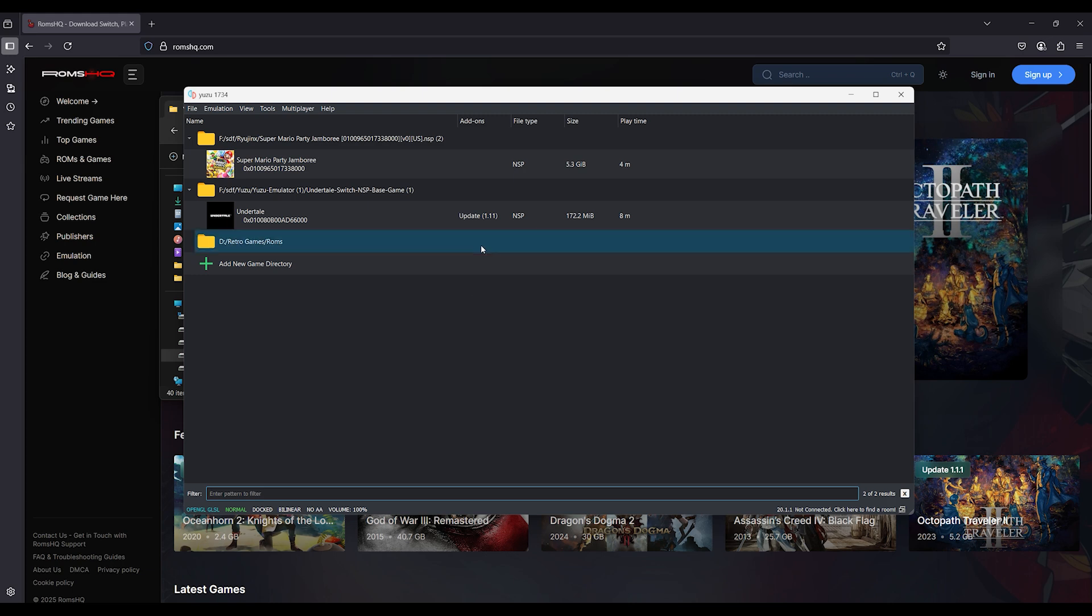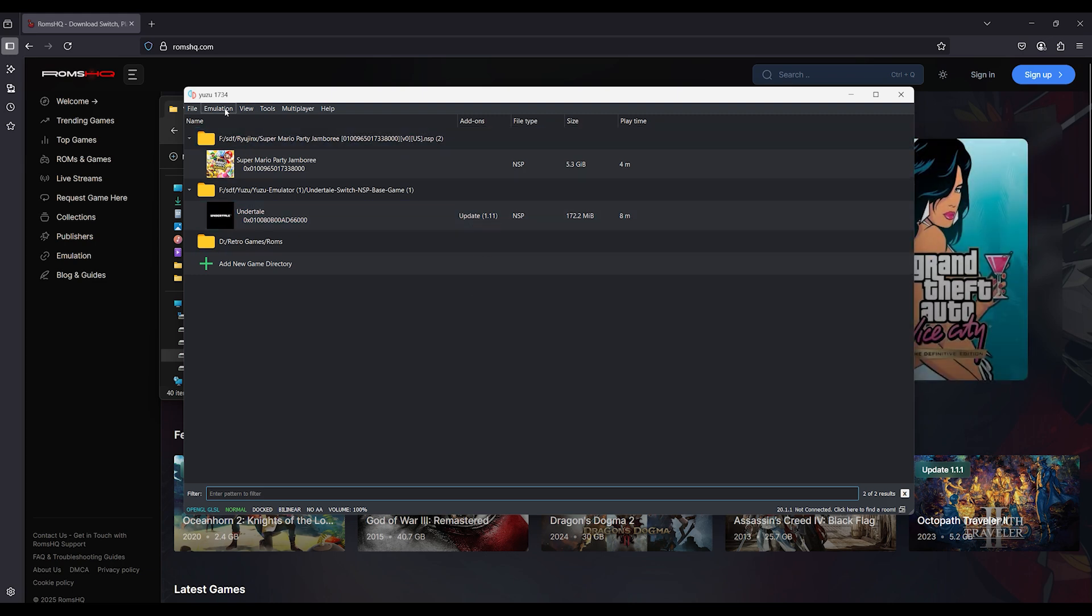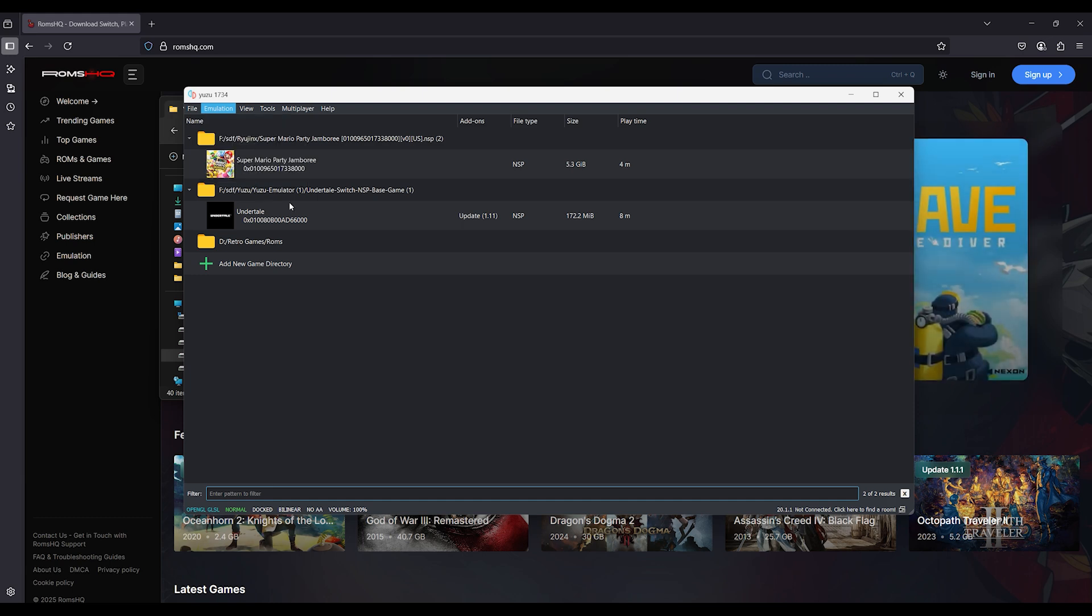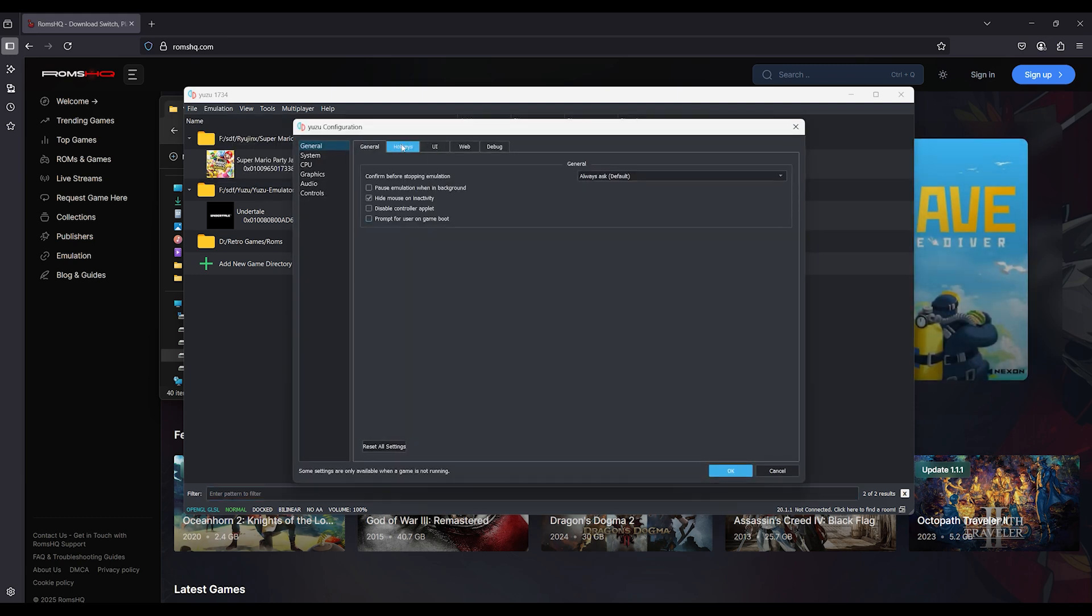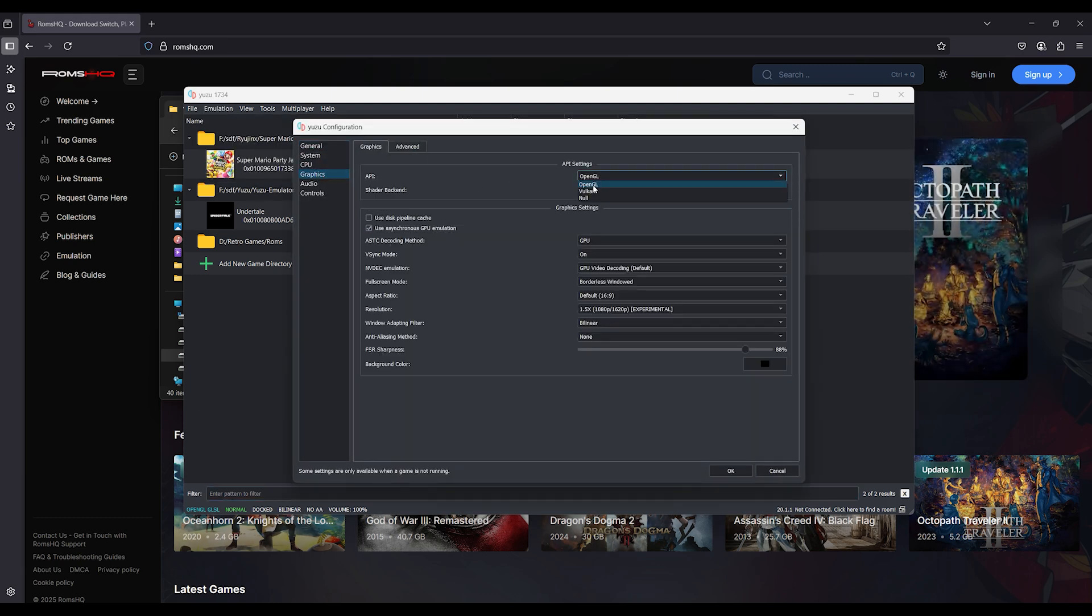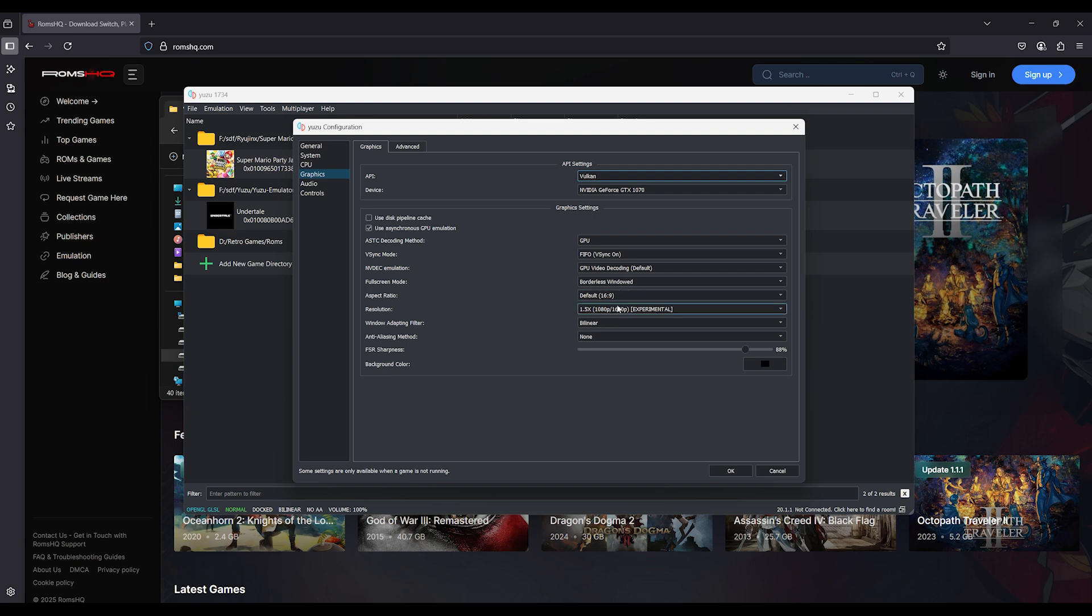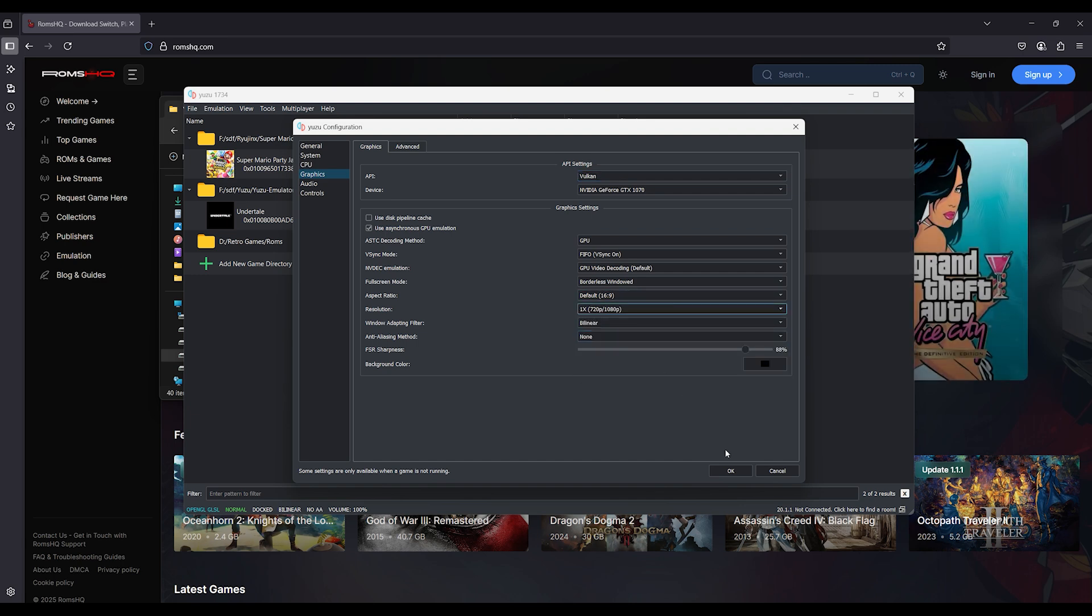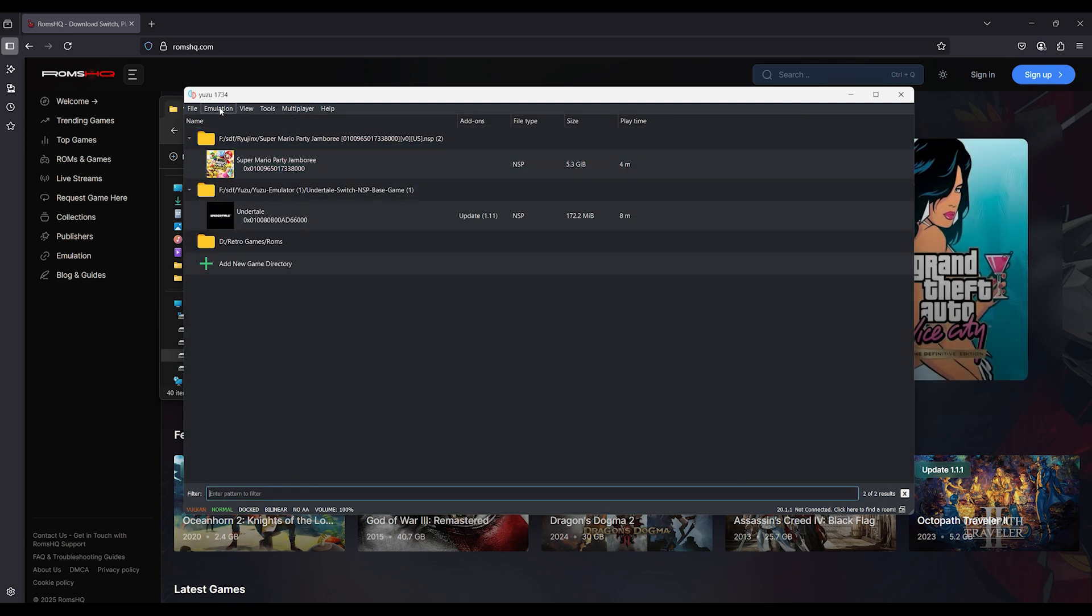Fix steps. Step 1. Open Yuzu, go to Emulation, Configure, Graphics. API, Vulkan. Resolution, set to native 1x. Avoid 2x or 3x for now.